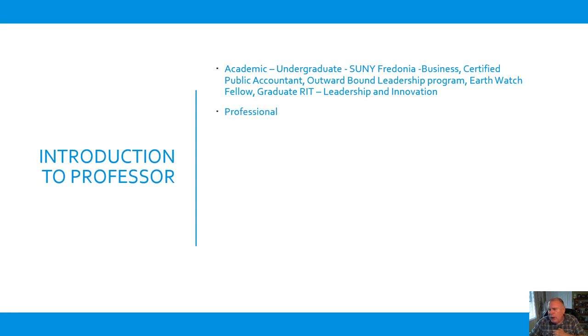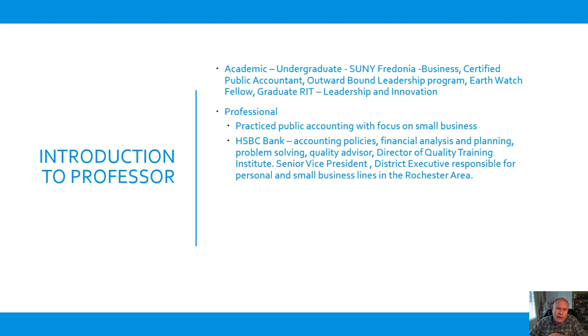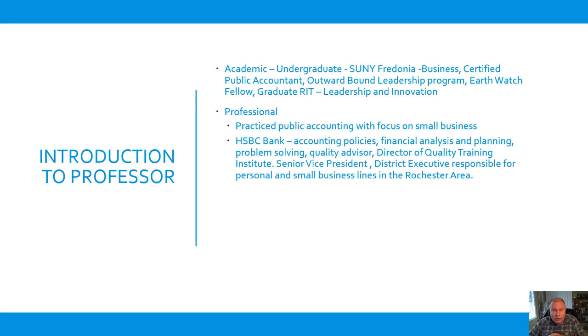Professionally, I practiced public accounting for a few years with a focus on small business. I spent most of my career with HSBC Bank, where I did a variety of functions from accounting policy, financial analysis and planning, problem solving, quality advisor, with which I was a coach for senior executives as part of a team to help them engage in behaviors to make the organization more customer-focused and more efficient. And that was a challenge. I then became director of the Quality Training Institute, where I trained thousands of people in interactive behavior skills, in quality methodologies, problem solving, process improvement, and management practices. Because there's certain things we'll see through this course that are really about management practices.